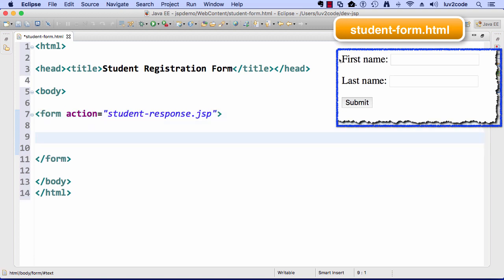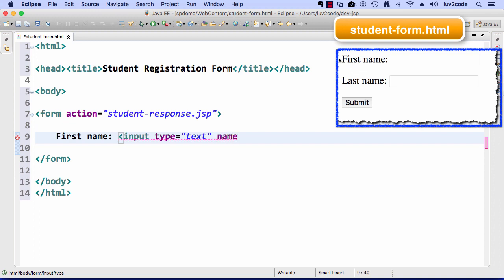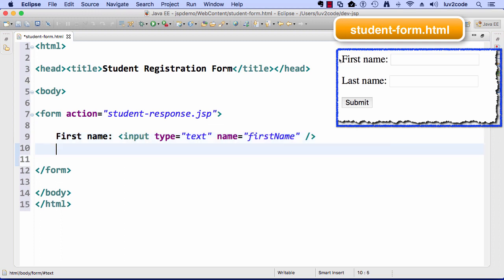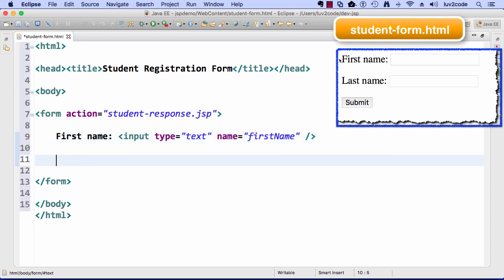Now I need to simply go through and create some form fields, so I'll set up the form field for first name. The input type is text, and the name is equal to first name. Again, that's the exact same name we're going to use on the server side in our JSP when we read the form data.